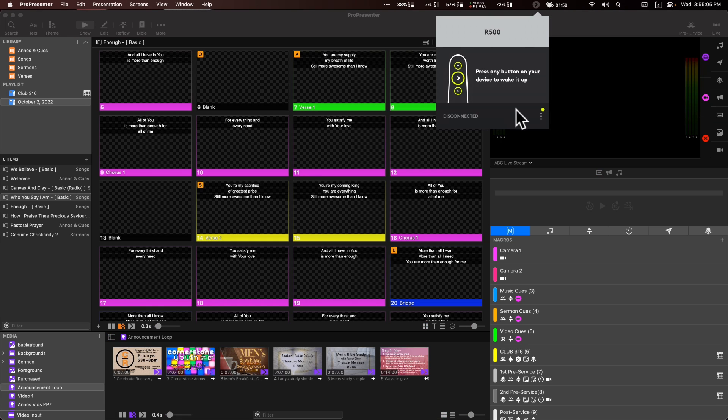This is our remote. So just thought I'd point this out. This Logitech remote has worked really well for us, the R500.